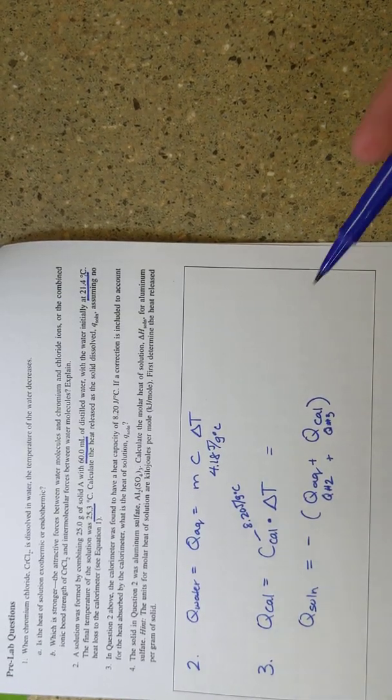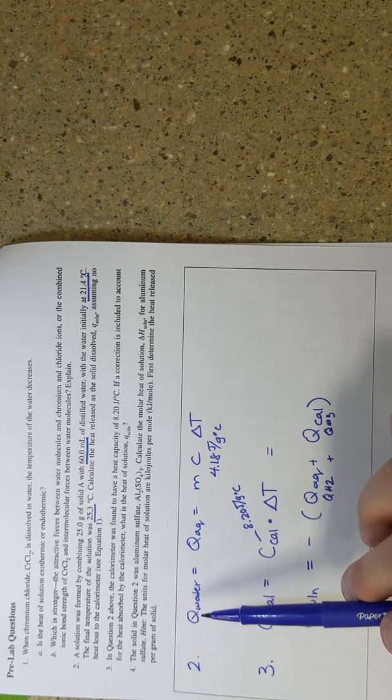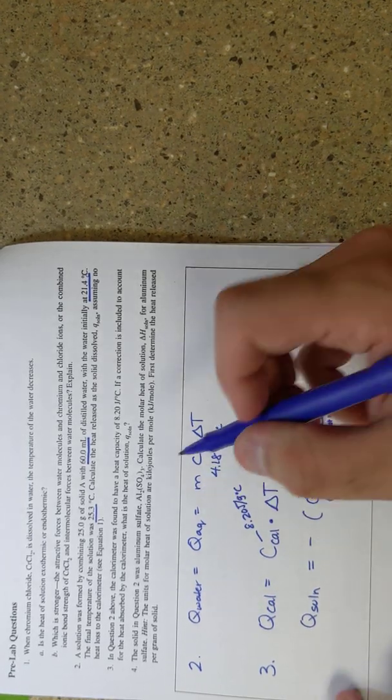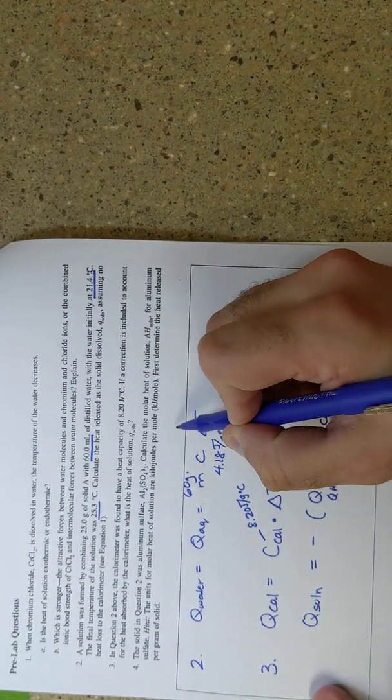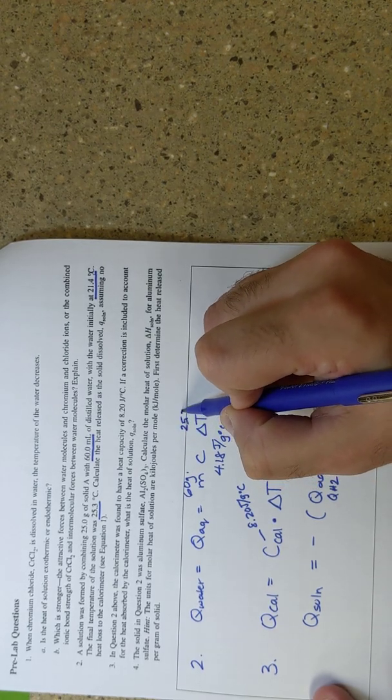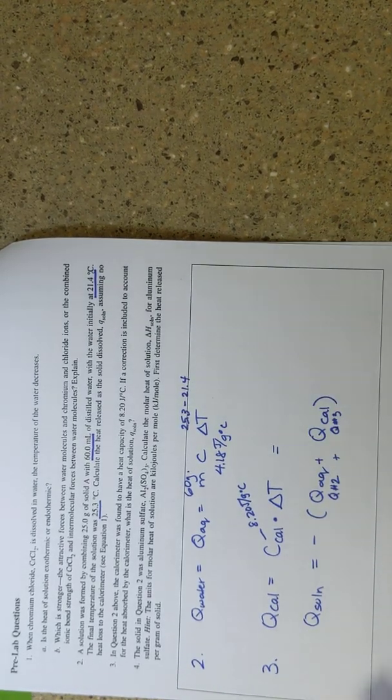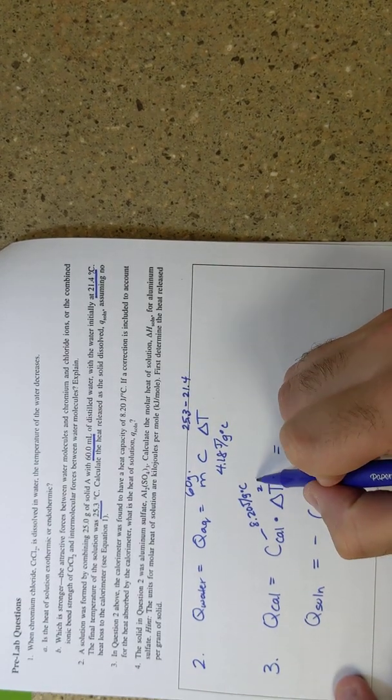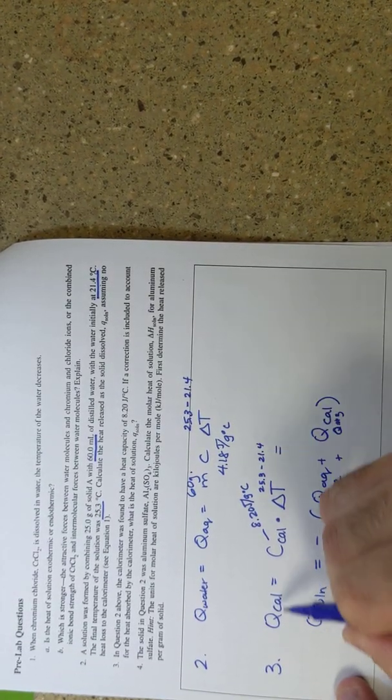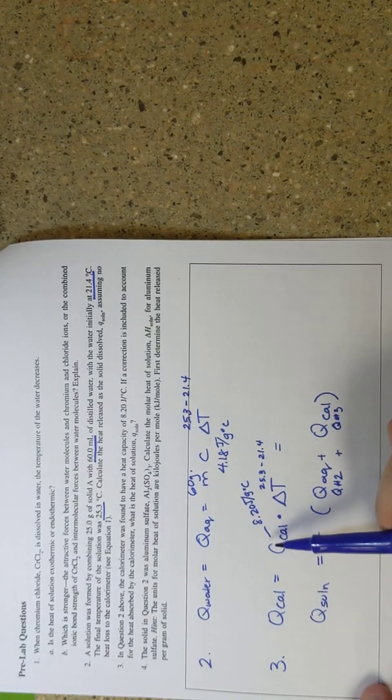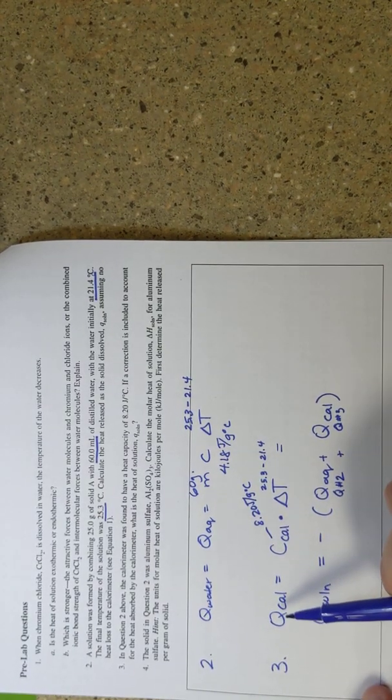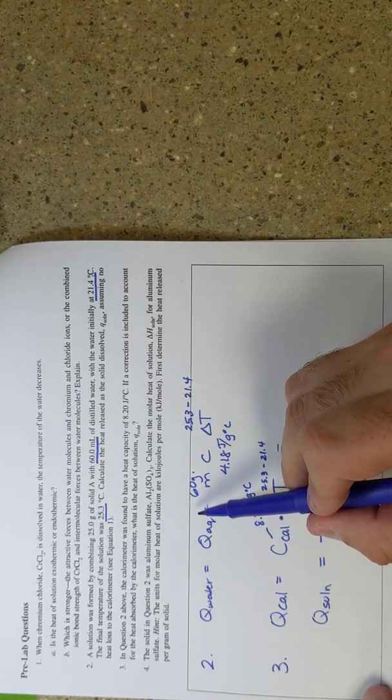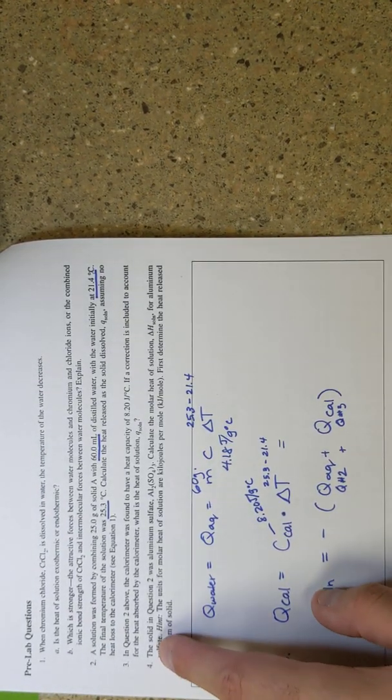So again, you're getting Q aqueous from question number two, you're just using mass, which is 60 grams, C is 4.18, and delta T is 25.3 minus 21.4. And then you're going to use the same delta T in question number three, and you're going to use the C of the calorimeter that they gave you, and you're going to get Q cal. And you're going to add that to Q aqueous and negate that to get the Q of solution.